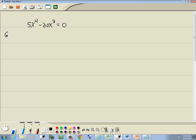Well, this method would be GCF. They both have five, and they both have at least two x's. So I factor out a 5x squared, and that leaves me x squared minus 4.